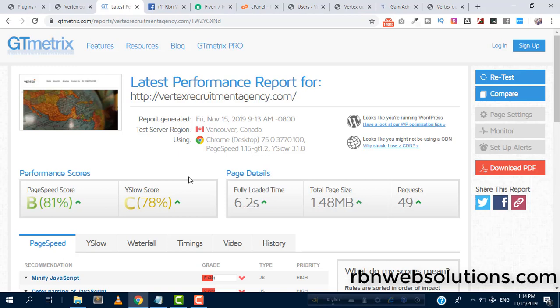I hope this tutorial will help you and please subscribe to our channel so that you can get more speed up related tutorials. We are building more. If you need any type of tutorial, you may comment under the video. Thank you.